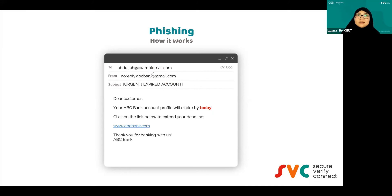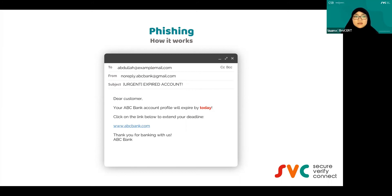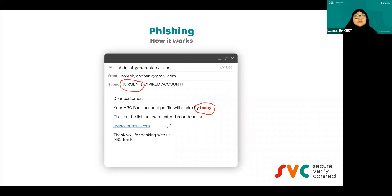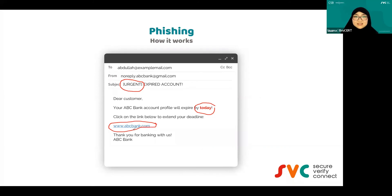Abdullah received an email from this fake ABC bank saying: 'Dear customer, your ABC bank account profile will expire today. Click the link below to extend your deadline.' First, they make you panic — it's urgent. They give a deadline to make you panic further. They also give you a link that looks like the original bank's link but it's actually a phishing link.